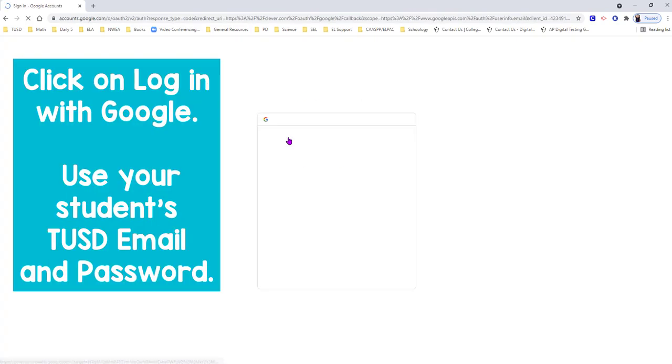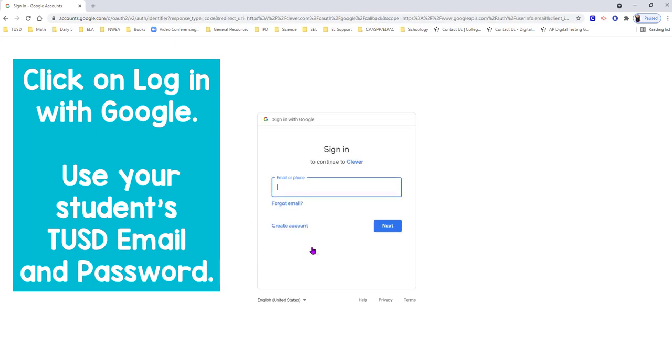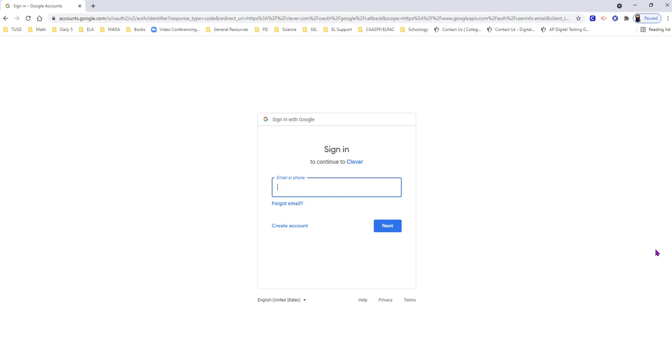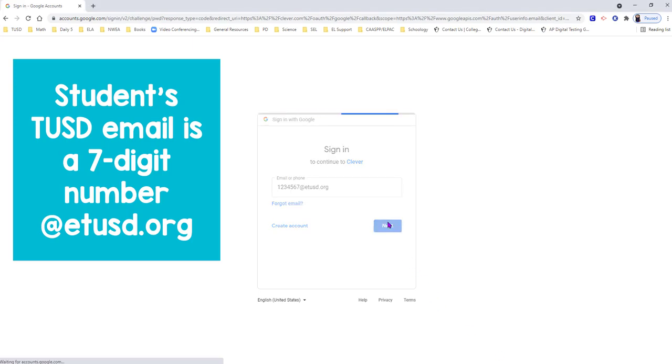Click on Login with Google and use your student's TUSD email and password. Your student's TUSD email consists of a 7-digit number at etusd.org. Click Next.